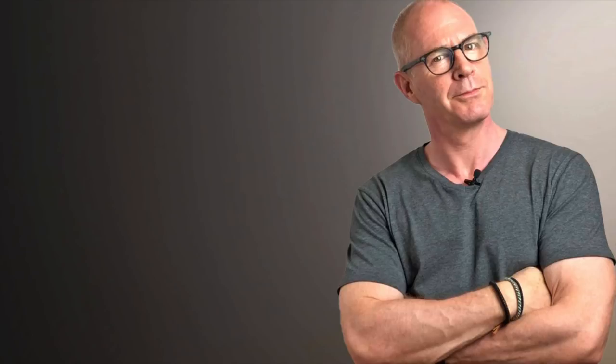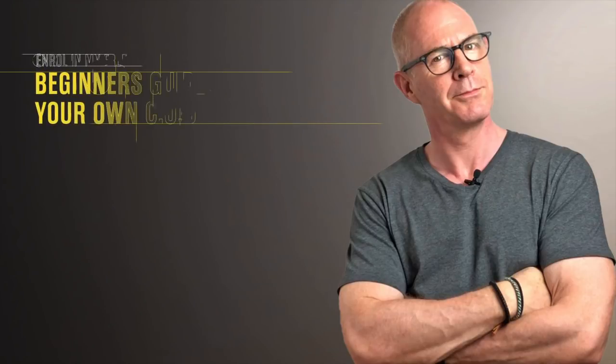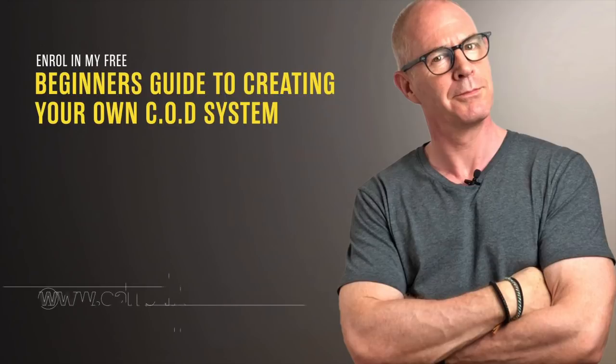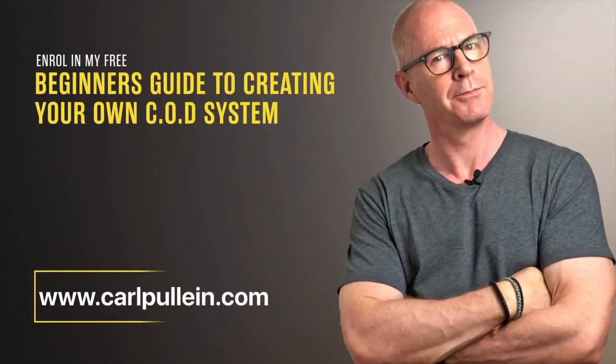Thank you for watching this video. If you liked what you saw and you would like to learn more about becoming better organized and more productive, then get yourself enrolled in my free beginner's guide to creating your own COD system. And if you'd like to learn more about how I can help you, then visit my website at carlpullen.com. All the details are in the show notes below.